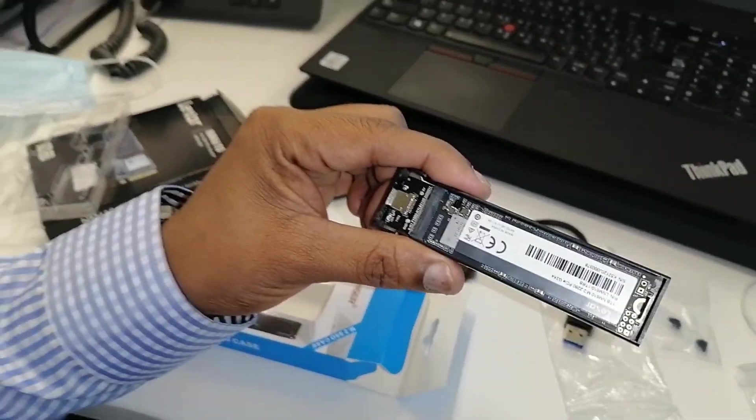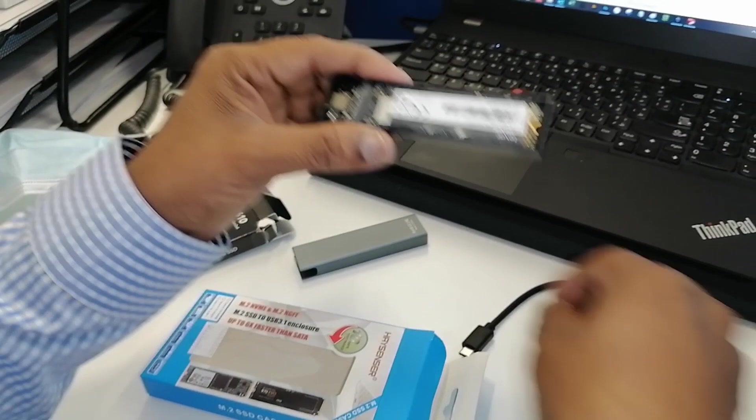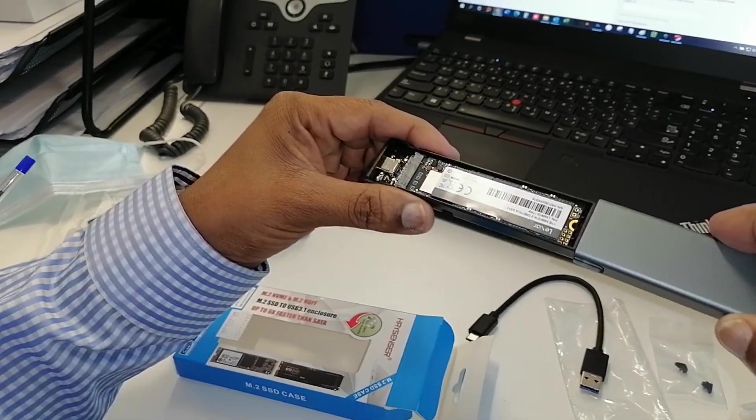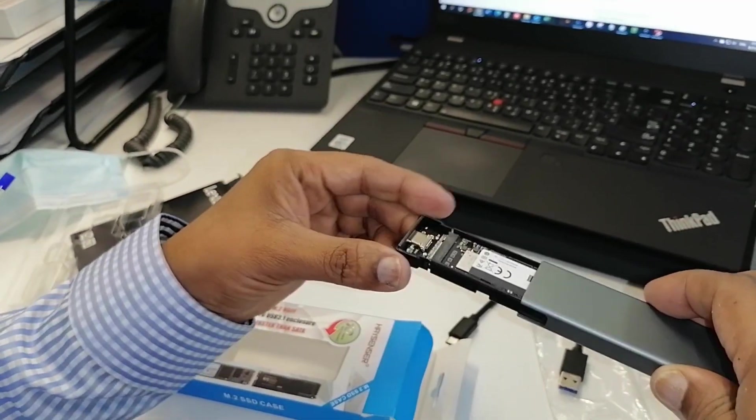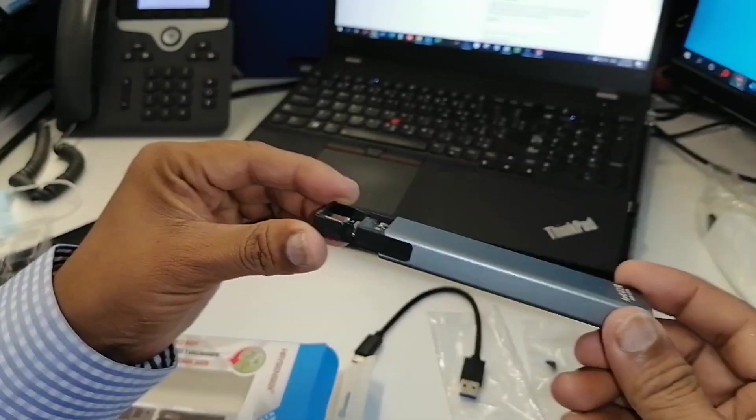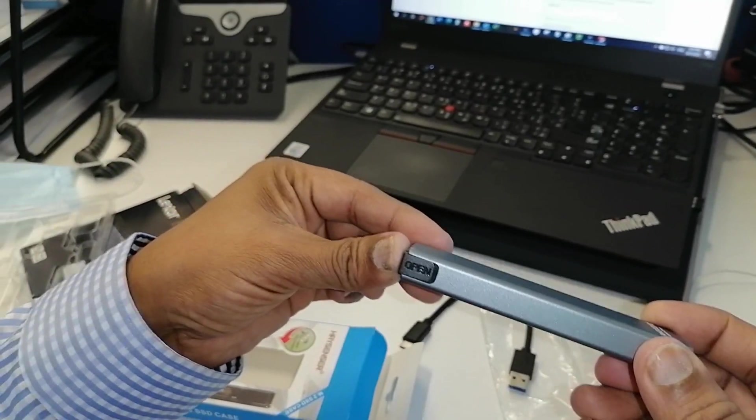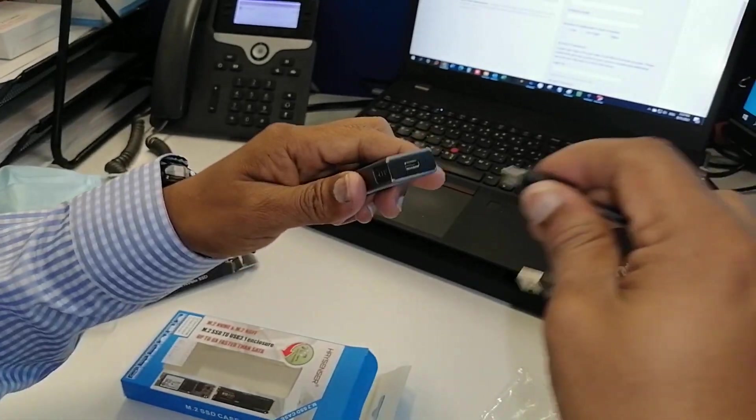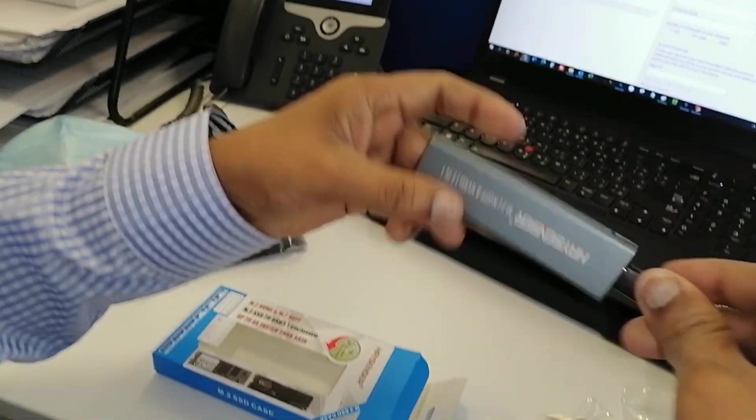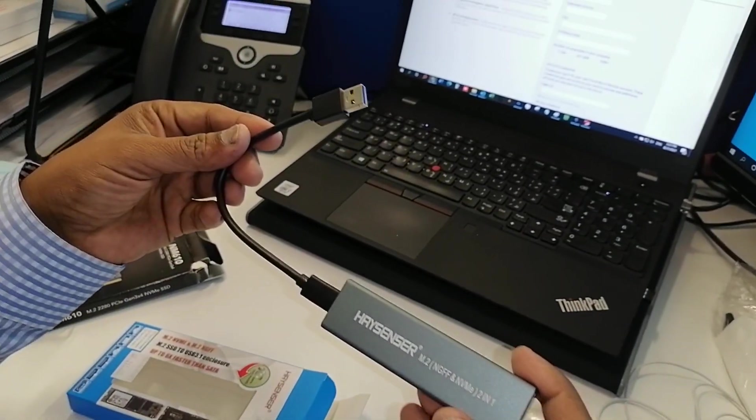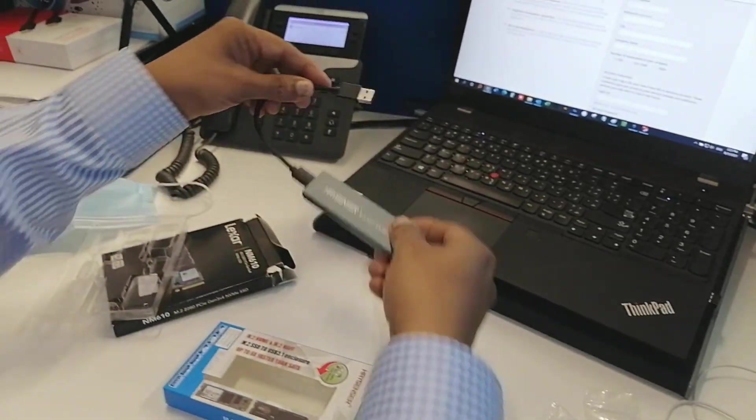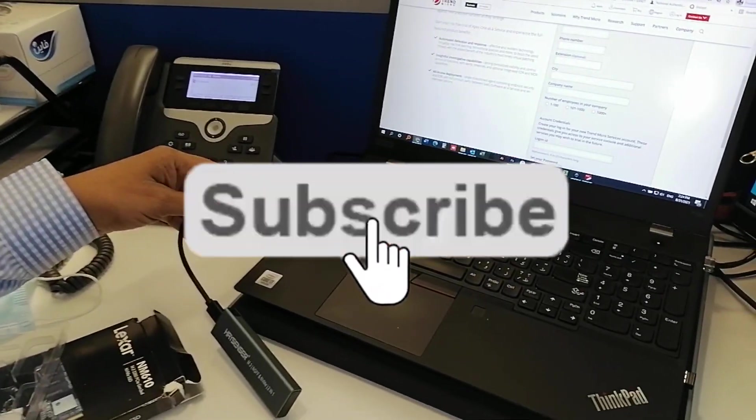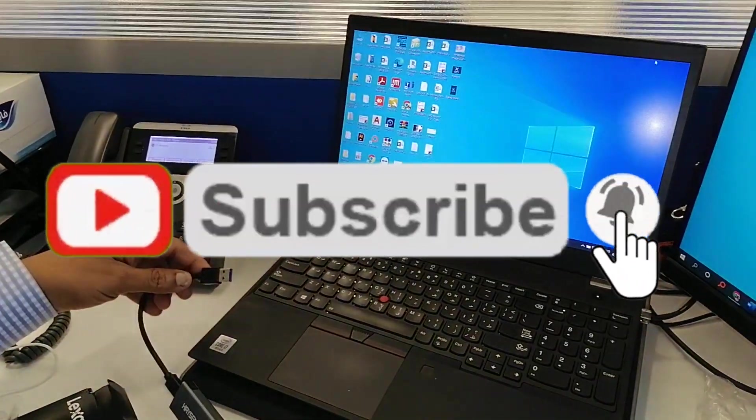That's it. Just put the enclosure cover. There's a small lock, tighten it, plug the cable. I'm going to fix it to my computer. You can see how fast it opens.